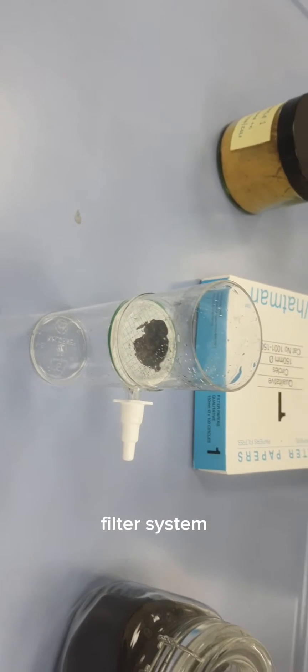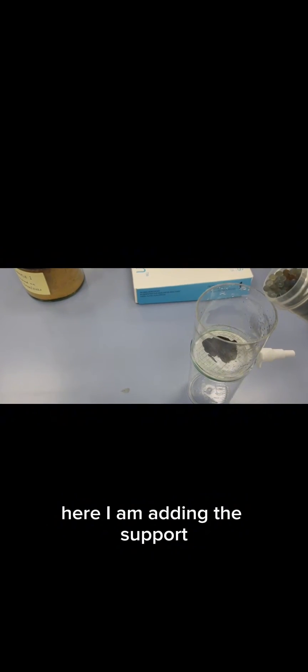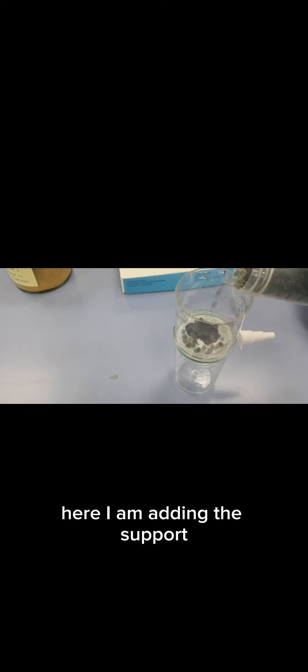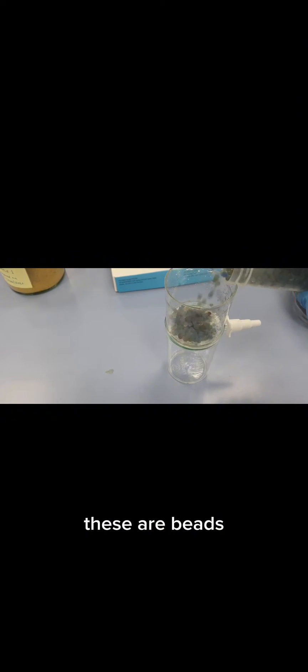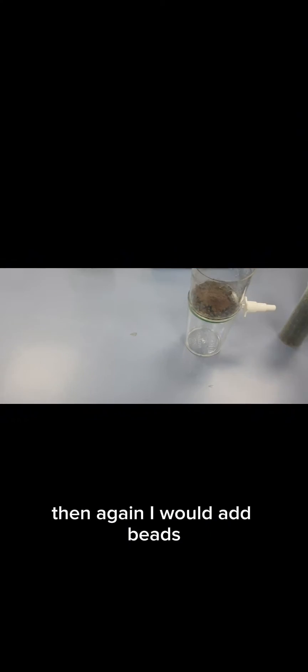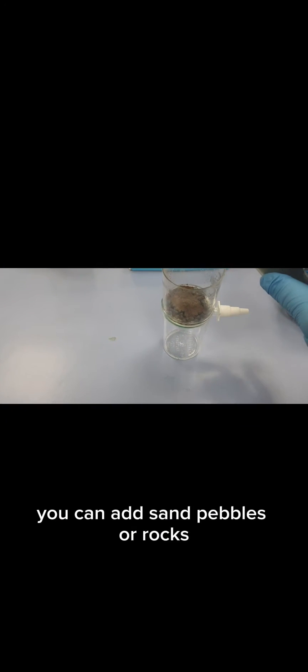Here I am adding the support, these are beads. Now I am adding the pozzolona layer. Then again I would add beads, you can add sand, pebbles, or rocks.